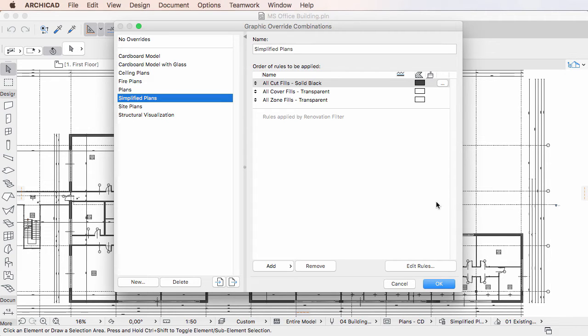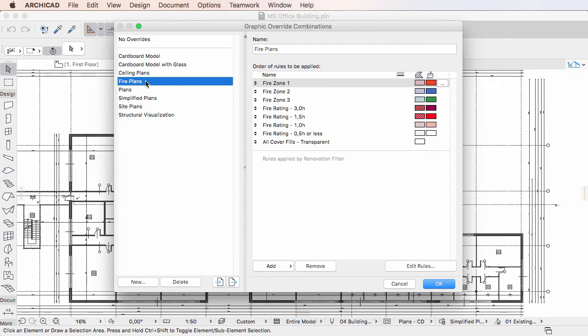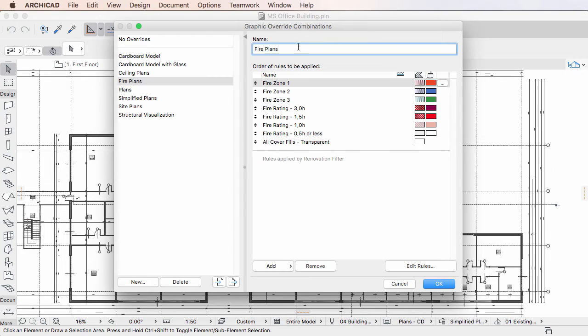The right pane contains the settings of the Graphic Override Combination selected in the left pane. The Name field lets you modify its name.